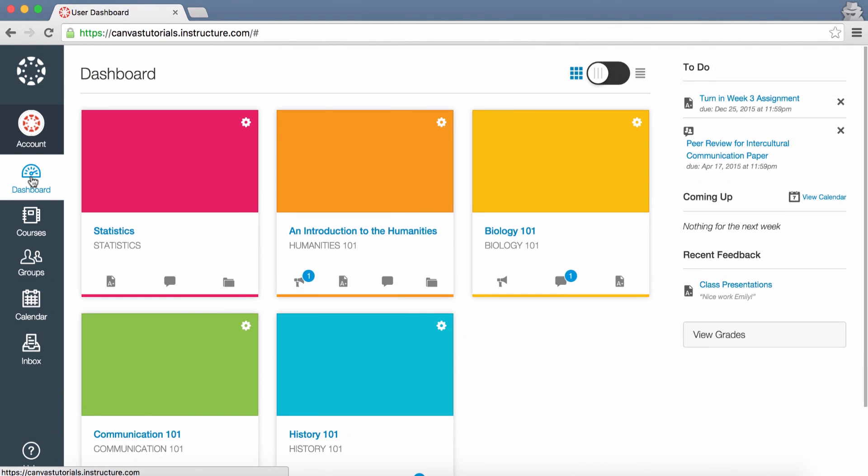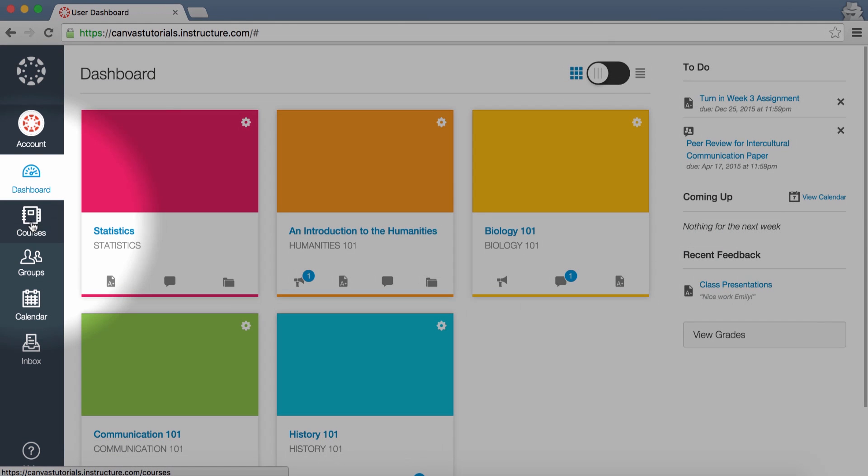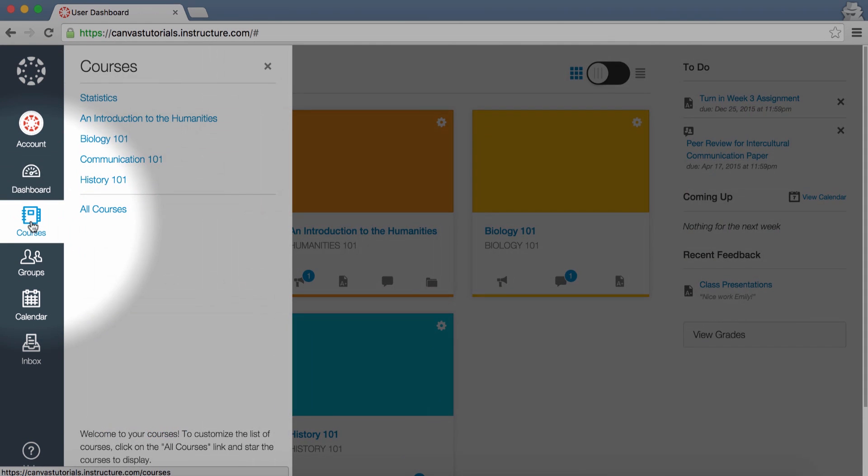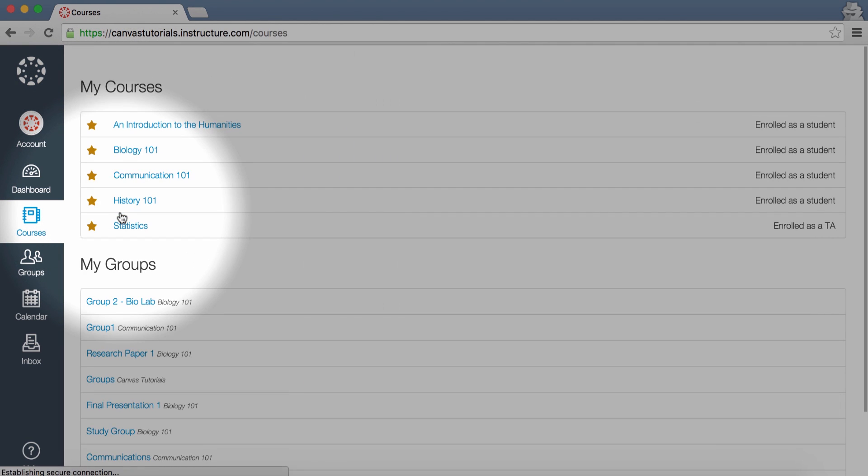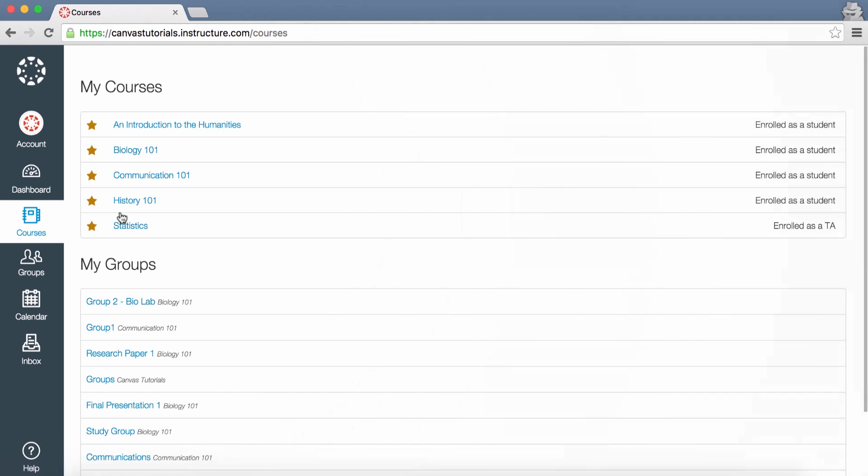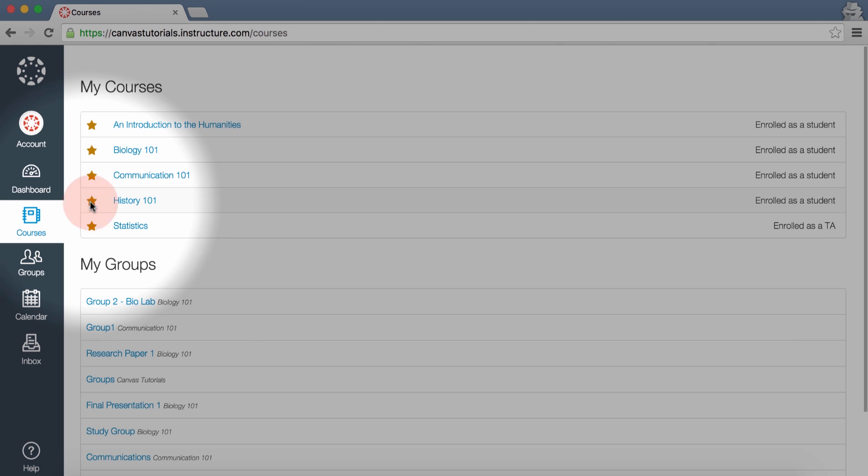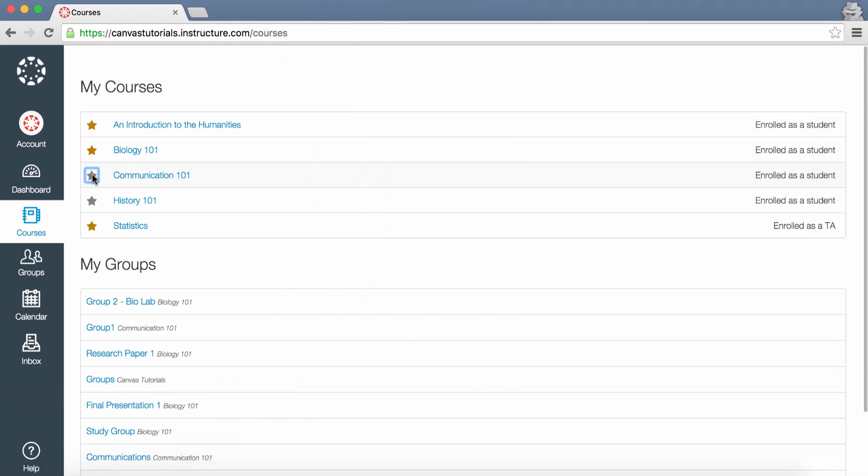By clicking Courses, you can access your individual courses or view a list of all courses in which you are enrolled. You can highlight your favorite courses by clicking on the stars, which will allow them to appear on the Dashboard.